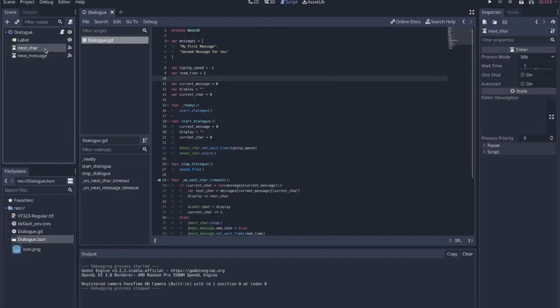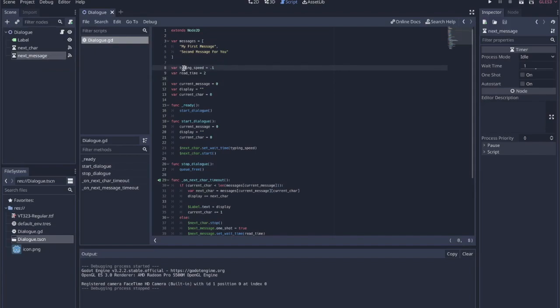The next character timer is responsible for the typing itself. The next message timer is used basically whenever the first message finishes — we pause for a little bit of time and then move on to the second message. I called it read time. So we have typing speed and read time.